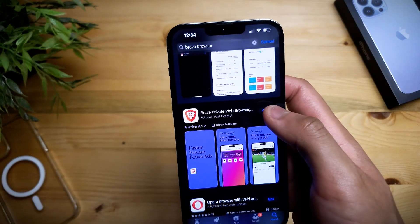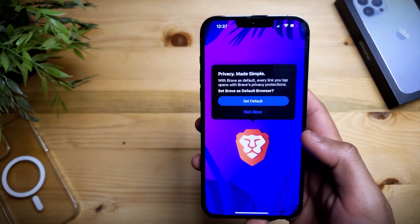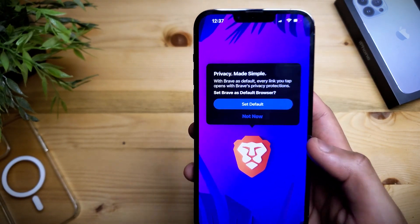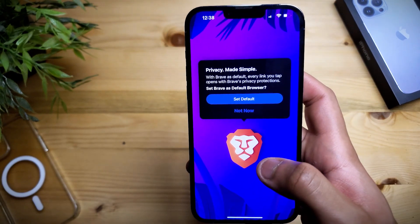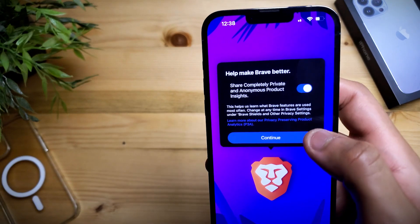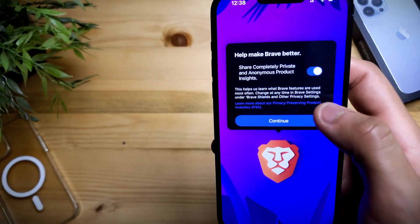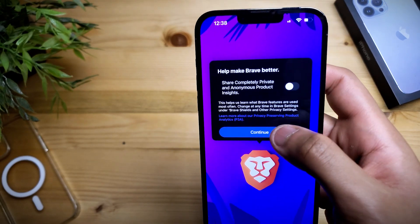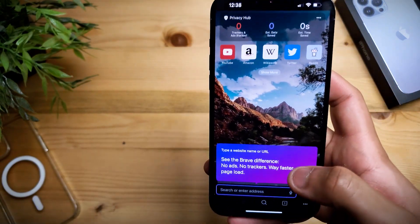So let's open it up. After opening up the Brave Browser for the first time it will be asking you to use it as a default browser, but personally I'm only going to use this to watch YouTube videos, so I'm going to click 'Not Now.' I recommend you uncheck that option and click Continue.